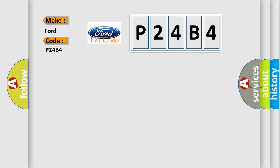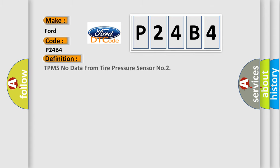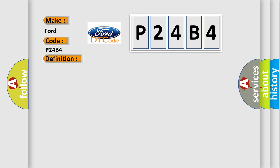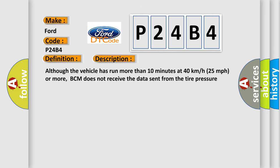The basic definition is TPMS No Data from Tire Pressure Sensor No. 2. And now this is a short description of this DTC code.